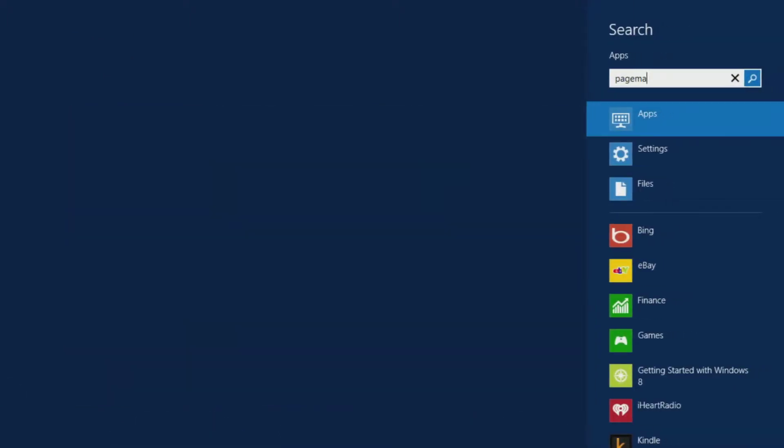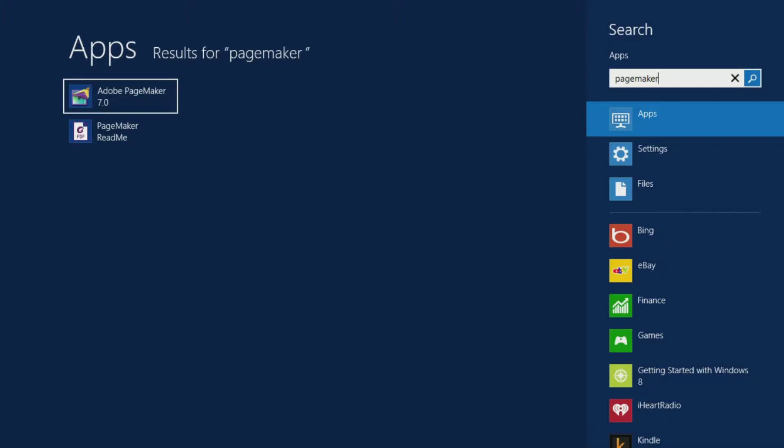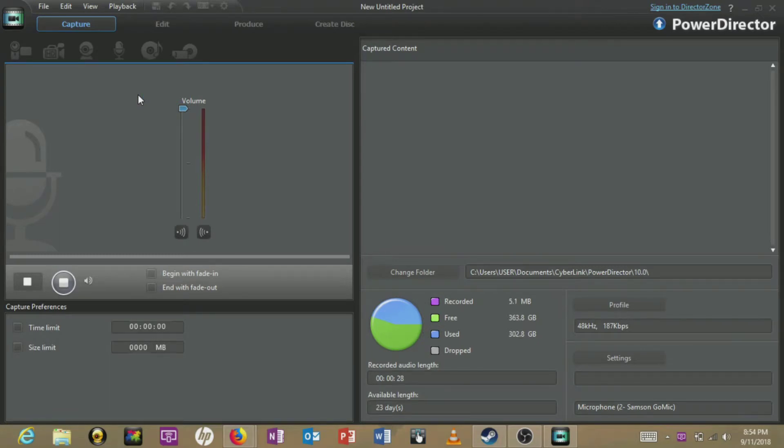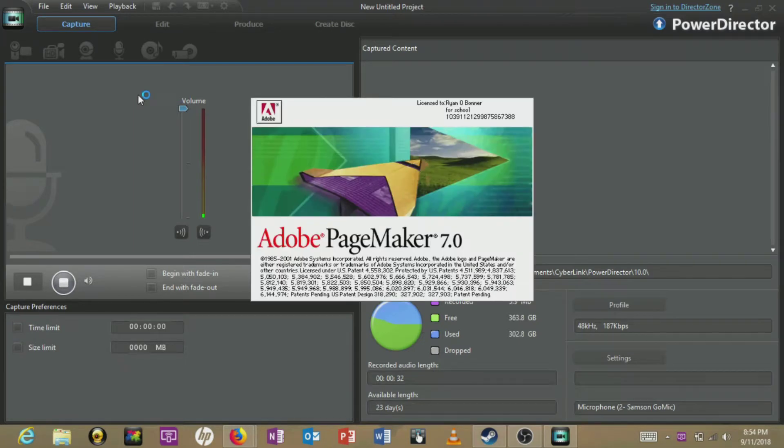Today I'll be using PageMaker 7 and I'll show you how to take the .pnb file format and convert it ultimately into a PDF for submission in case you have to bring it to a print shop.